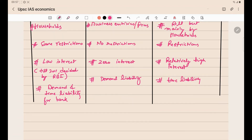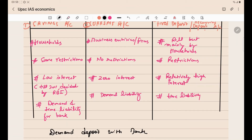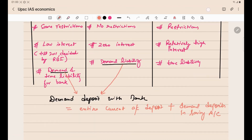If the question is asked: what are the demand deposits with banks? The answer is that demand deposits include the demand liability portion, which is the entire current account deposits plus the demand liability portion of savings accounts. Therefore: Demand Deposits with Banks = Entire Current Account Deposits + Demand Liability Deposits of Savings Accounts.